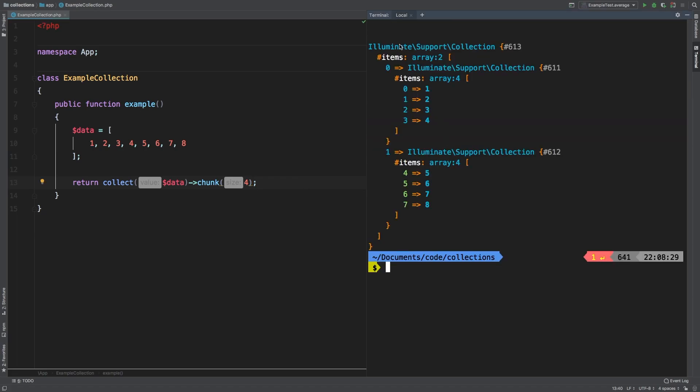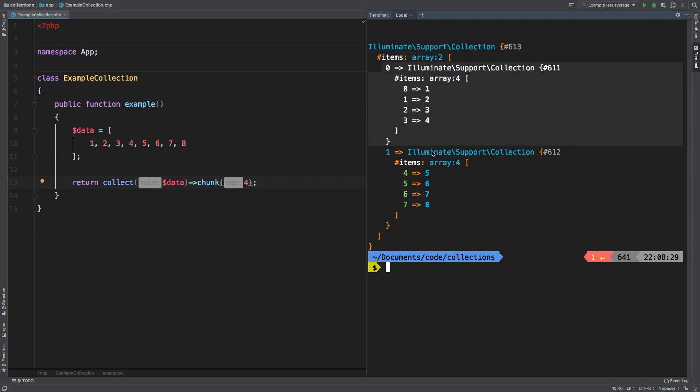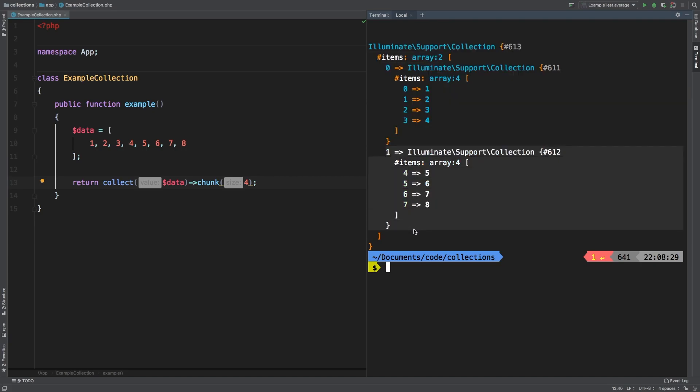So we have a collection and it returns two items. This is the first one and here's the second one.